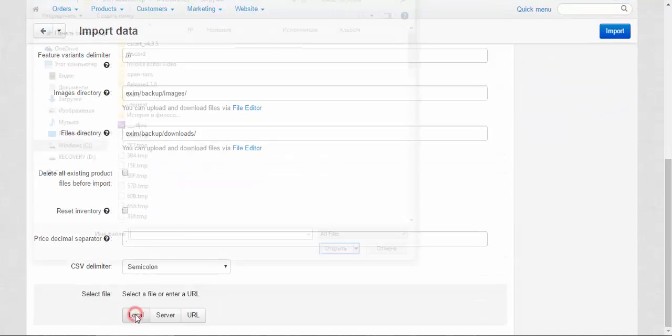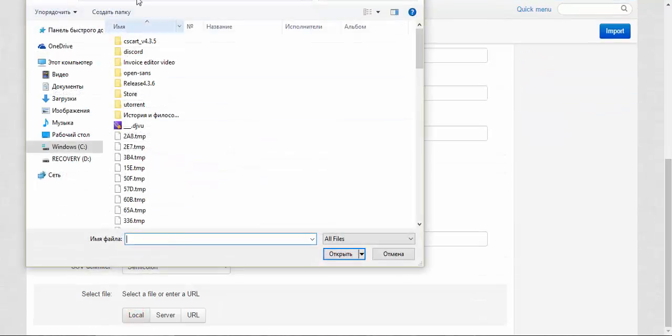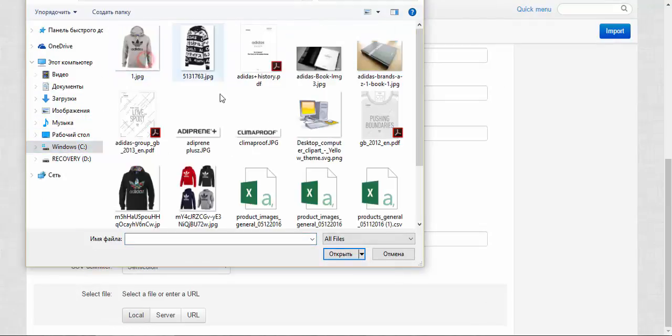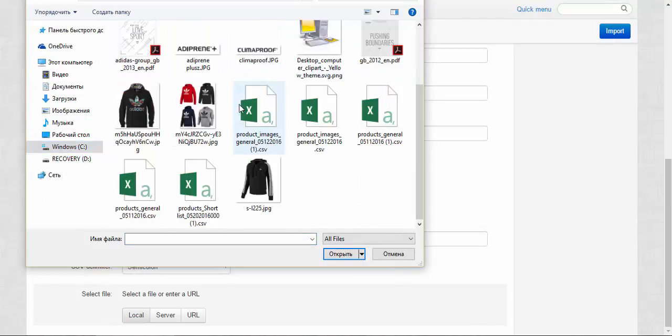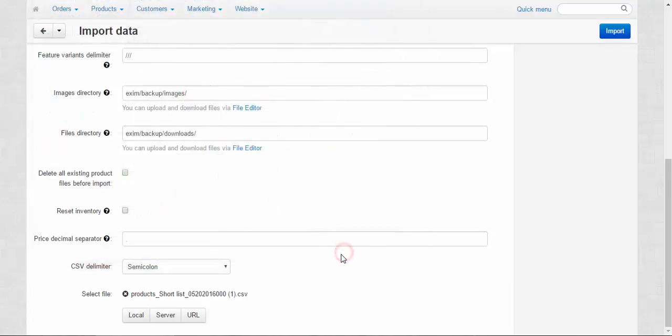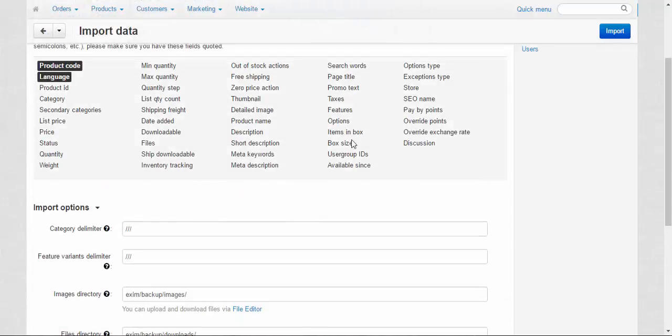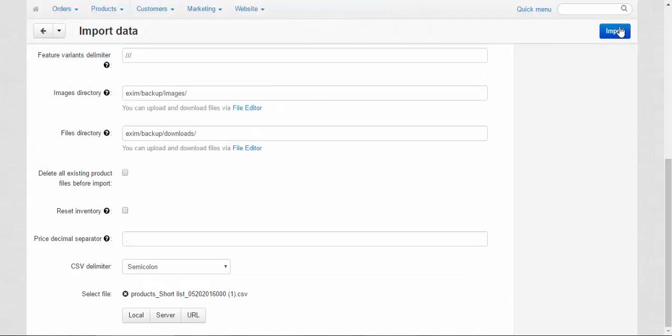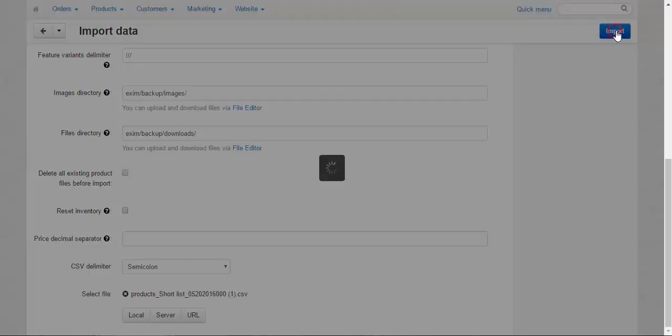Well, it's not here. Here. Whoa, here we go. This is our file. Okay, that's right. Import.